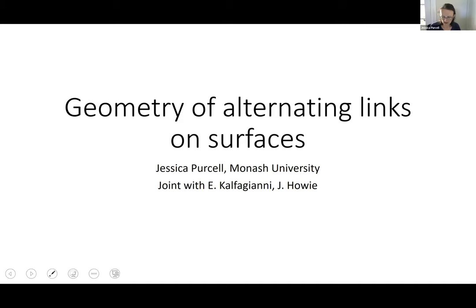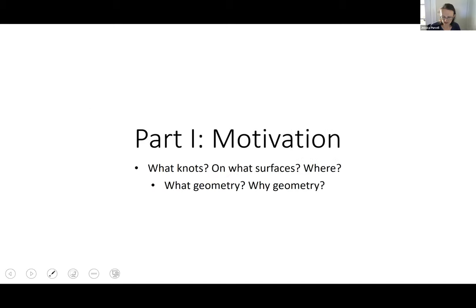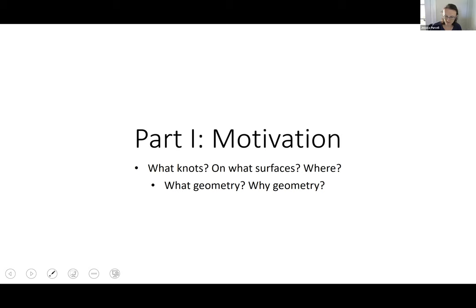This talk comes in two parts. The first part is quite short — it's just motivation. I want to talk about some of the knots I'm looking at and why, and also a little bit of background on hyperbolic geometry and knot theory. I use geometry to study knot theory. If you are familiar with these topics, you can skip ahead; otherwise, let's jump in.